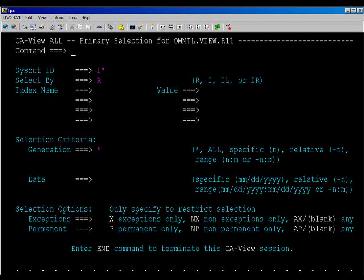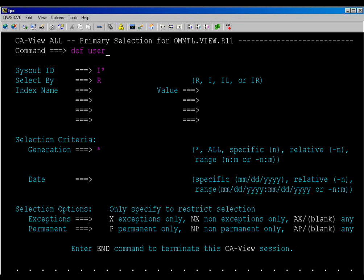The process begins at the primary menu, where you type def user on the command line and hit enter.